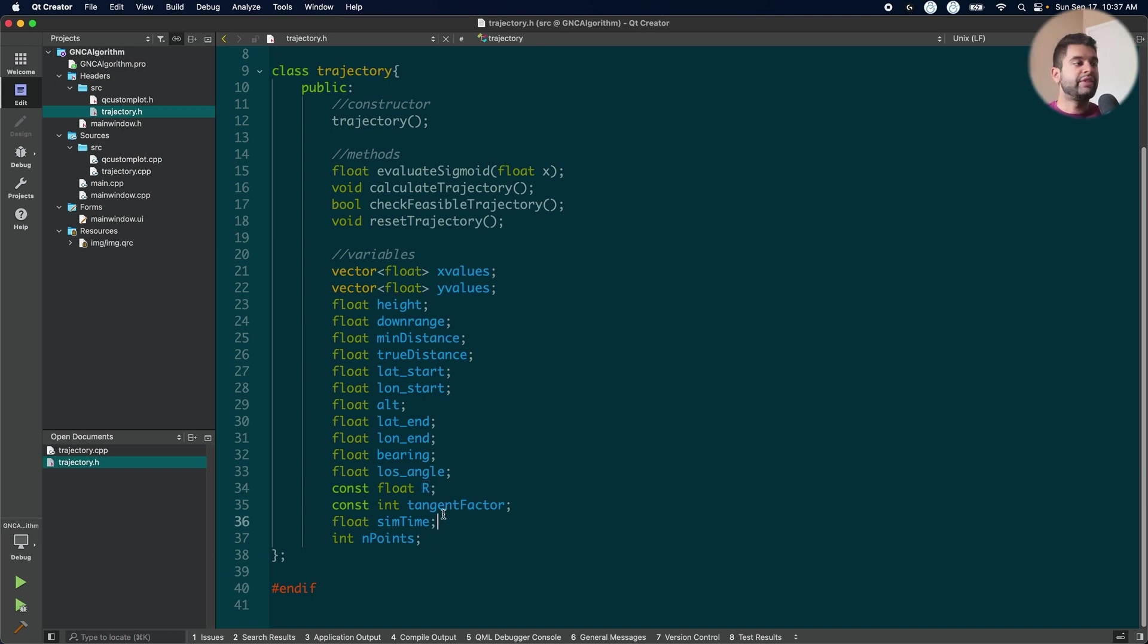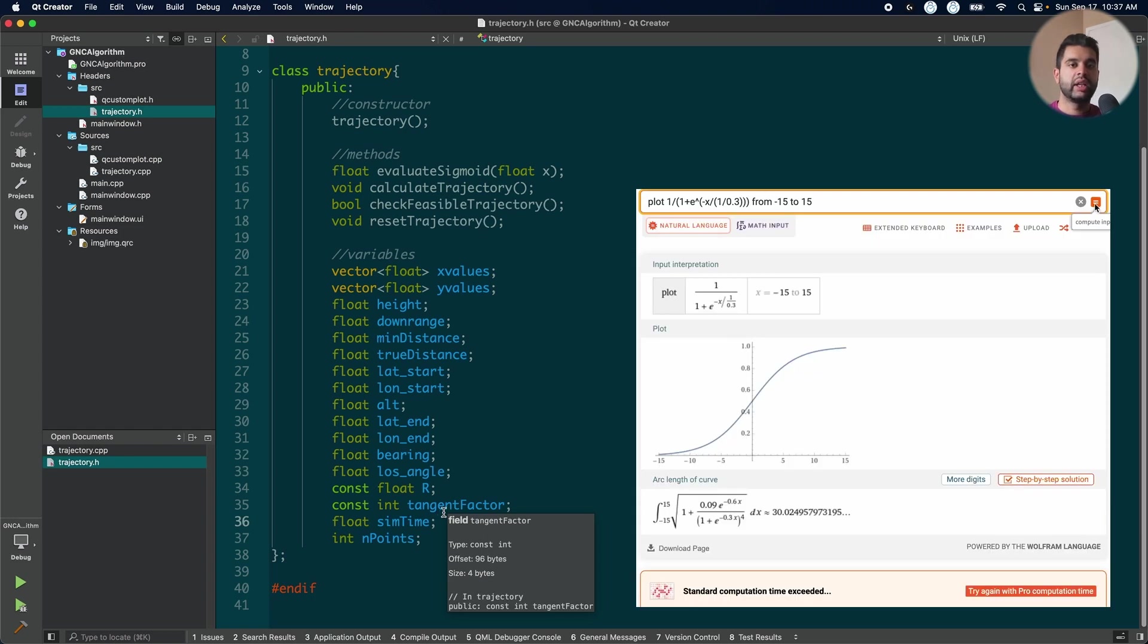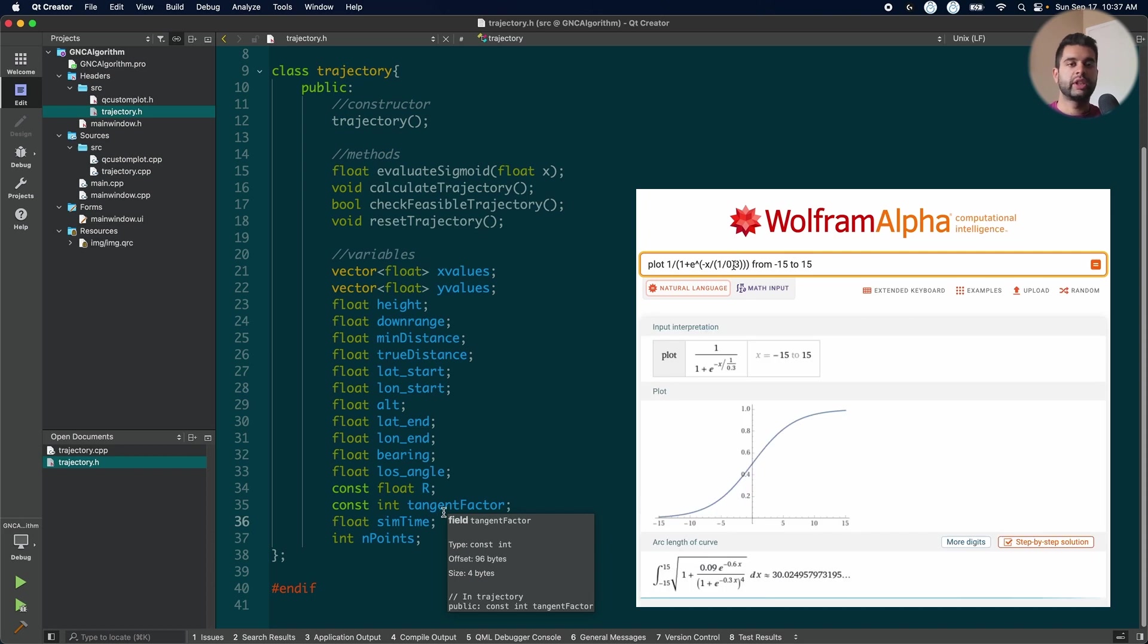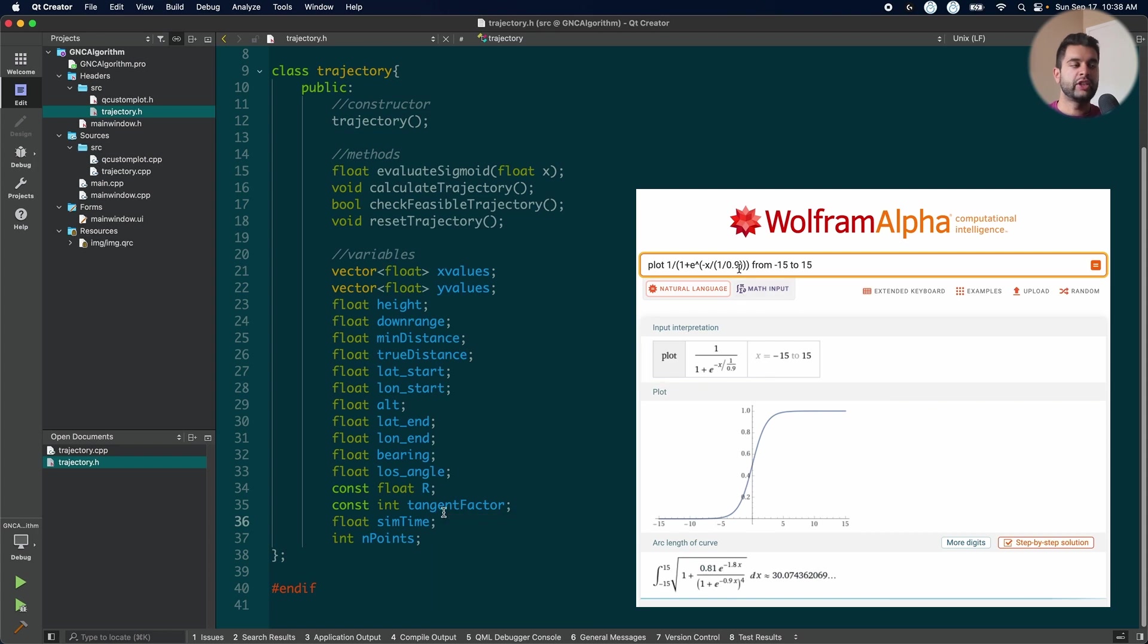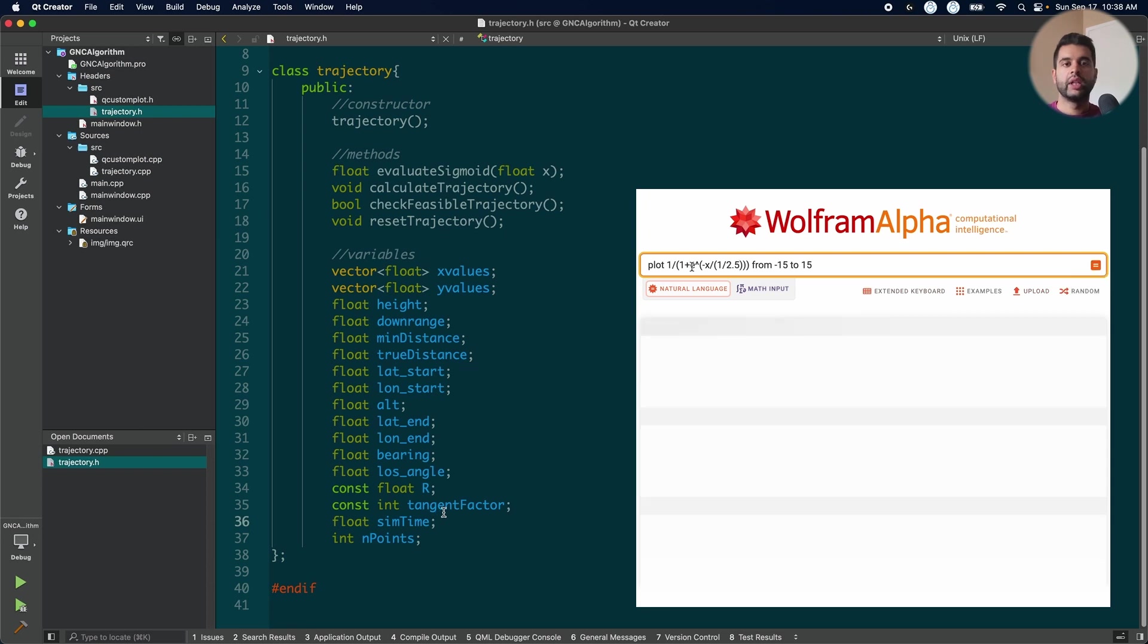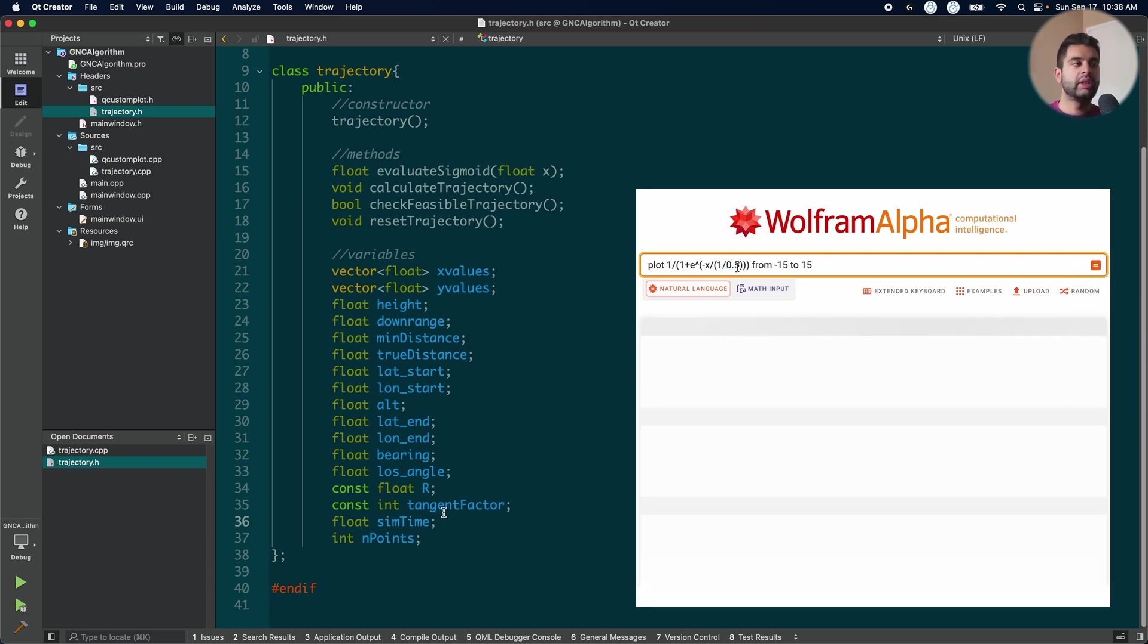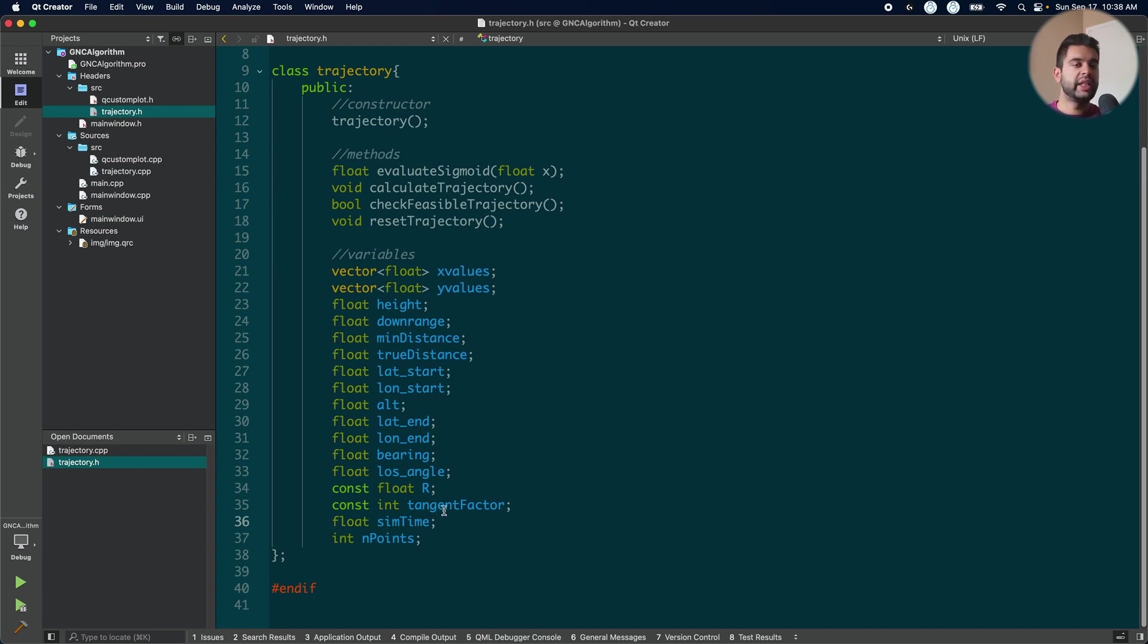I have a value called tangent factor. Now this value is an input but you can actually keep it constant because it tells you how the tangency will be. If it is a higher value it will be more tangent but if it is lower it will be less tangent. So if you remember in the presentation I picked 11 I divided the value by 11 to make it a little bit more tangent but we can experiment with this value and see how it changes along with the different inputs. So I will show you that after. We have the simulation time and the number of points.